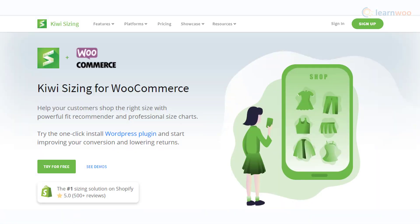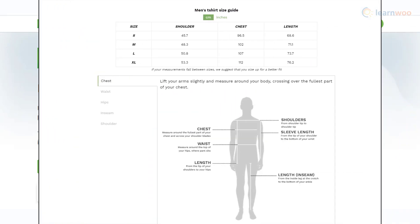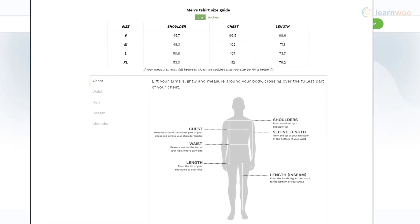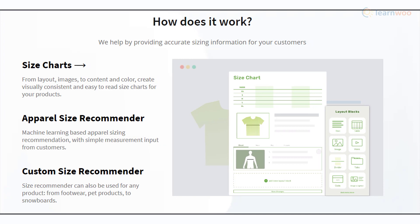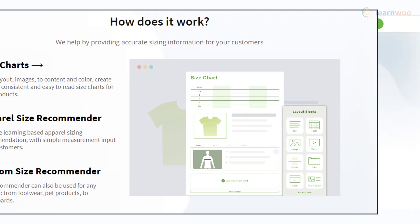The Kiwi Sizing for WooCommerce plugin is a great solution to help your customers choose the right size while purchasing from your store. It helps you create advanced size charts that offer size recommendations to customers. Moreover, you will be able to easily set up and configure the size chart according to your business needs.